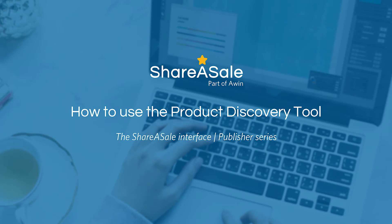Hi everyone, this is Abby from ShareASale's Publisher Management Team. Hopefully you've been following along our other training series videos, such as how to search for merchants and how to grab a link and create a custom link. What I'm going to go over in today's video is our product discovery tool.